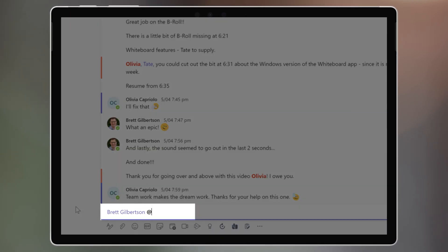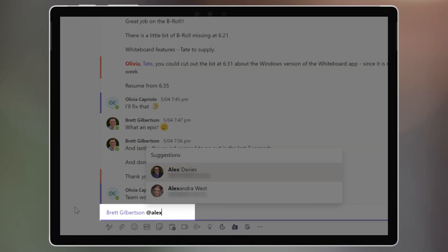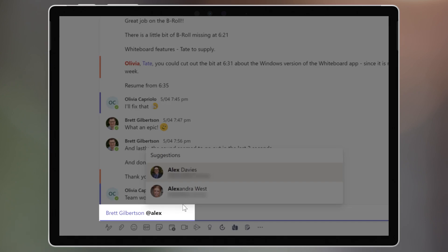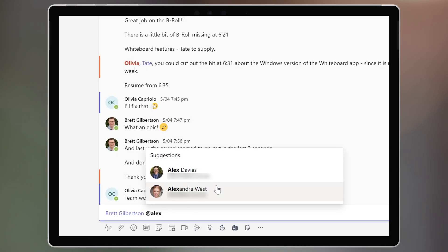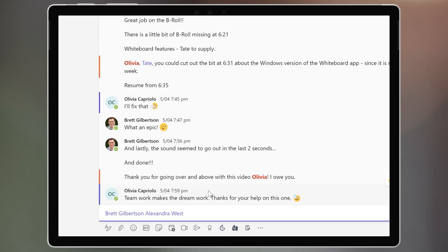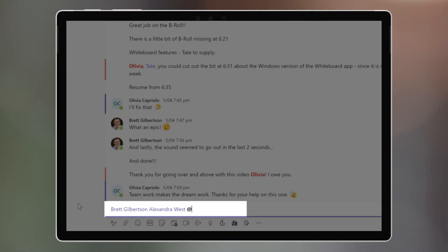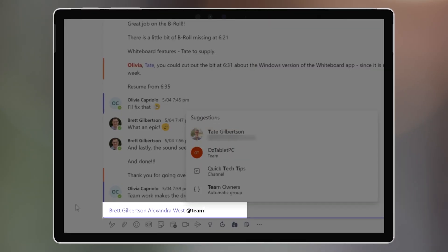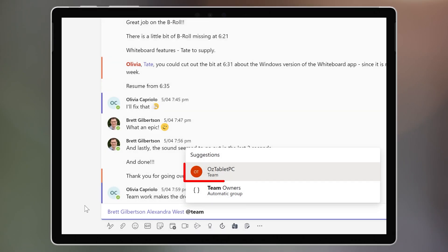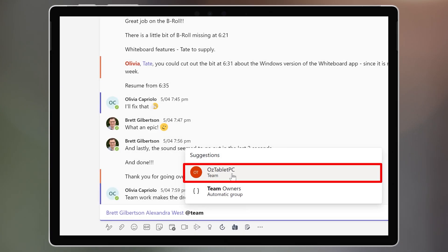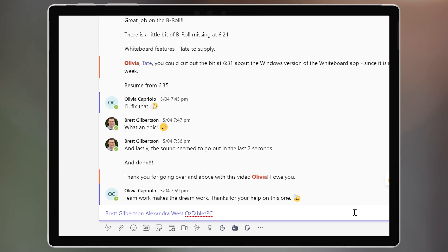If you need to mention multiple people, just select or type multiple names. If you really need to draw the entire team's attention to something, write @team and select the team name. Be careful with using @team, because if you overuse it, people will stop paying attention to you.